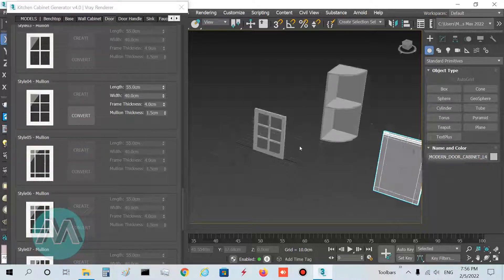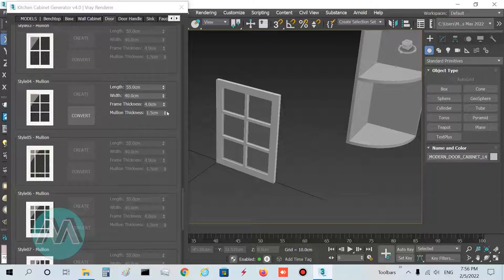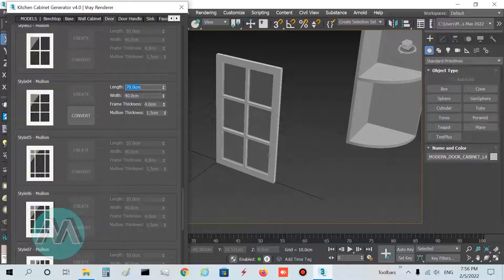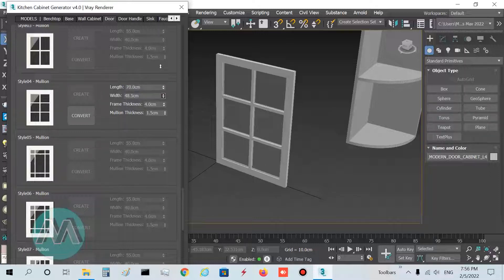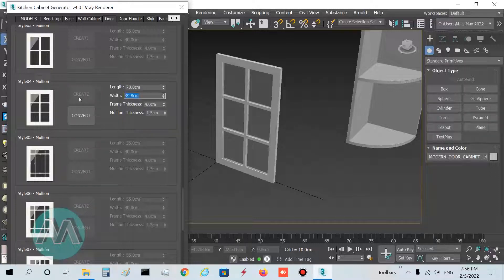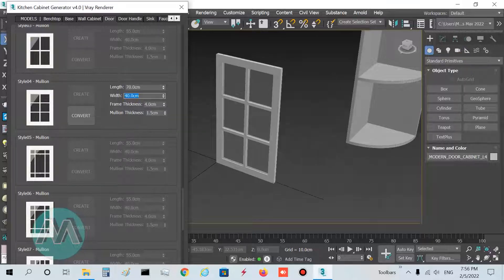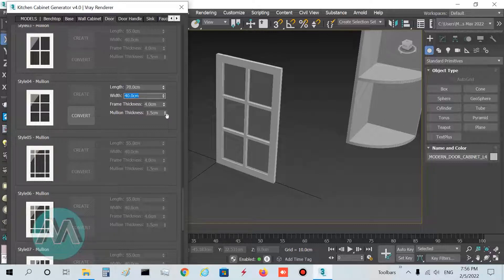We have this glass window. Length determines the length of the door — I set it to 70. We also determine the width of the door — I set it to 40. Frame thickness determines the thickness of the frames.